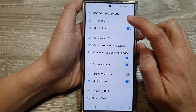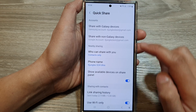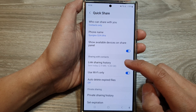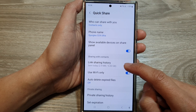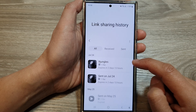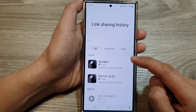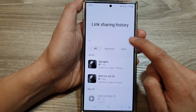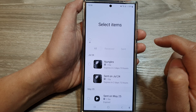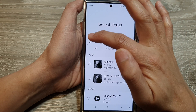Then tap on QuickShare. After that, scroll down and tap on Link Sharing History. In here, to delete the logs, tap on the option button, then tap on Delete. Now you can choose to delete all the records.